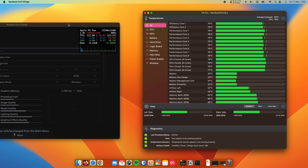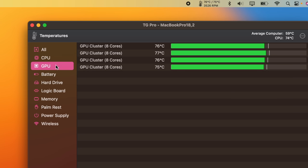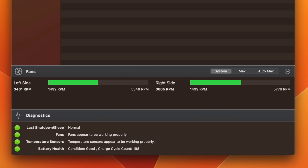But FPS and gameplay experience don't tell the whole story. So let's take a look at power consumption and thermals. After almost an hour of playing, the M1 Max CPU was at around 75 degrees Celsius and the GPU cores at around 78, which is pretty cool. And you can also see that the fans are only at 3500 RPM, which is around half of their maximum speed.